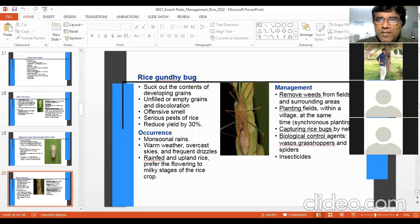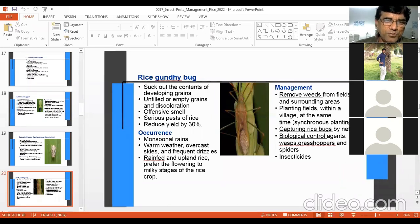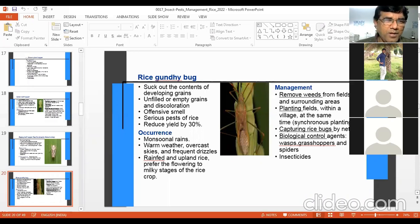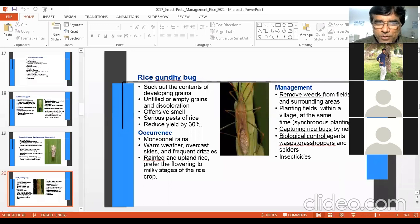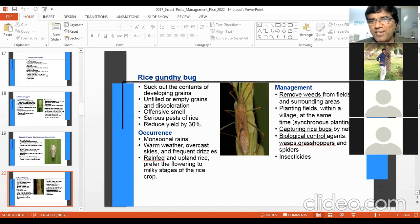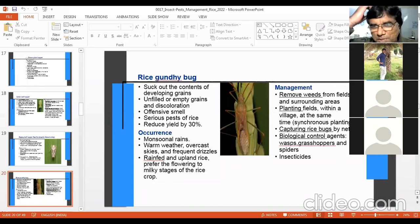Management of Gandhi bug includes removing weeds from the field. You can remember certain common points across management of all insects — at least three or four points are common, making it easier to write examination answers if you remember general points plus one or two specific ones. Capturing rice bug by net is possible. Biological control agents include spiders and wasps. Remove grasshoppers from the biological control list — they can become pests themselves.